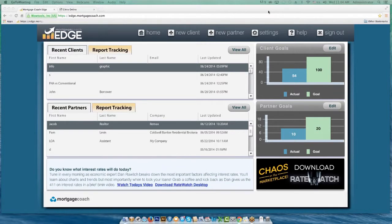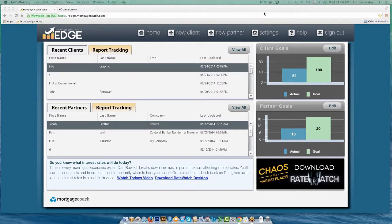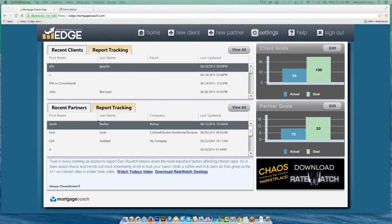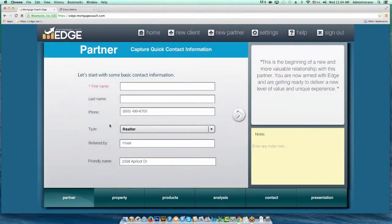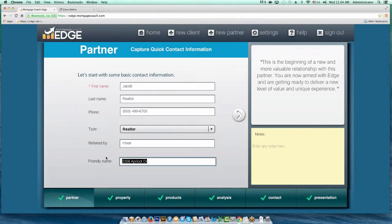First things first, we'll go ahead and start with copying and adding analyses. Where this comes into play the most is on the partner side. Say, for instance, I've got this presentation that I've done for Jacob Realtor, and this is 2309 Apricot Drive. If I'm working with this Realtor partner pretty consistently, I'm going to have more presentations for this person, and I want to make sure they all get captured in the same area.